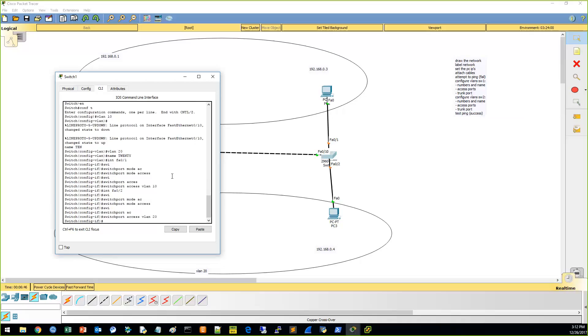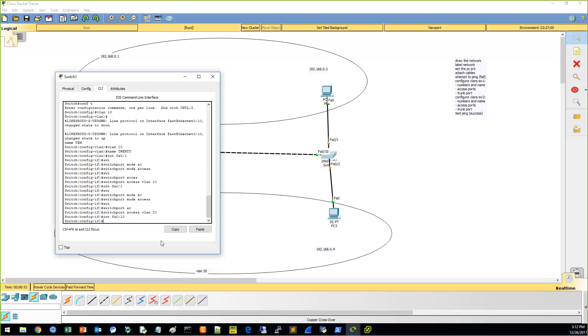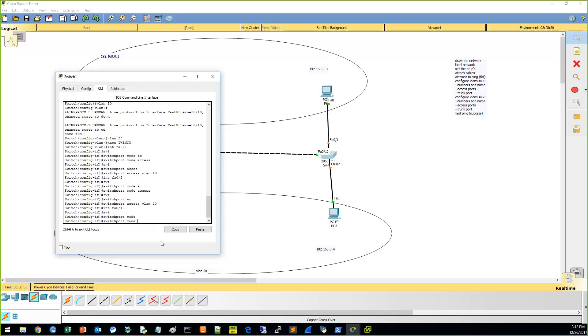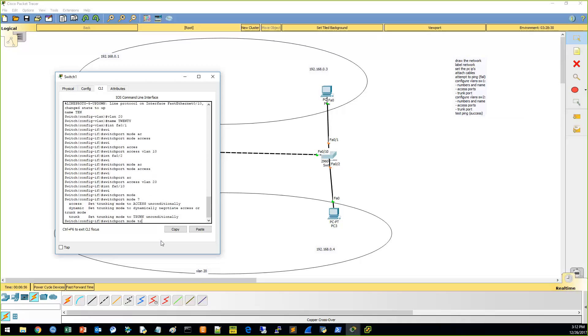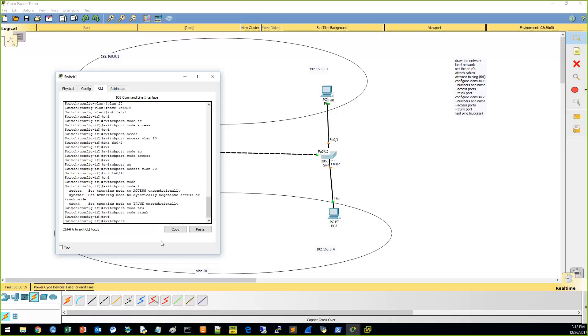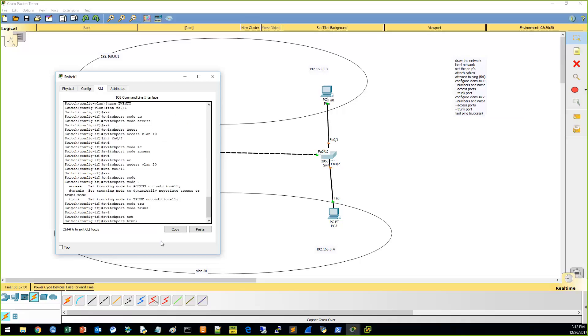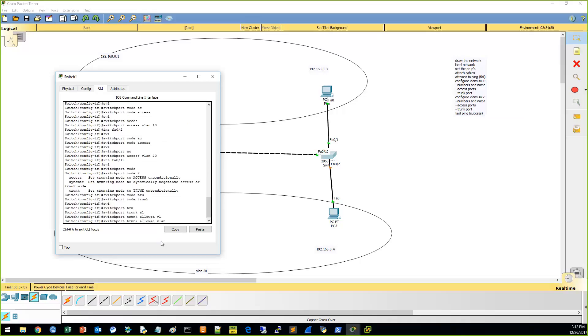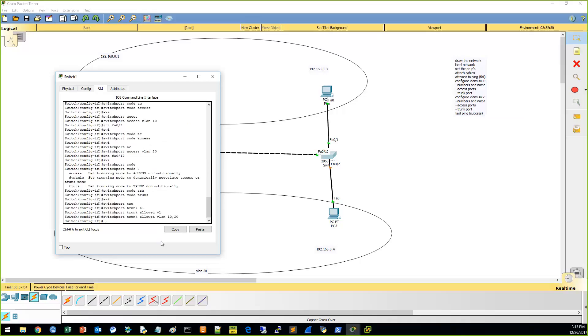Now we need the FST-10 for the trunk. Interface FST-010. Switch port mode trunk. Switch port trunk allowed VLANs 1020. That should do it.